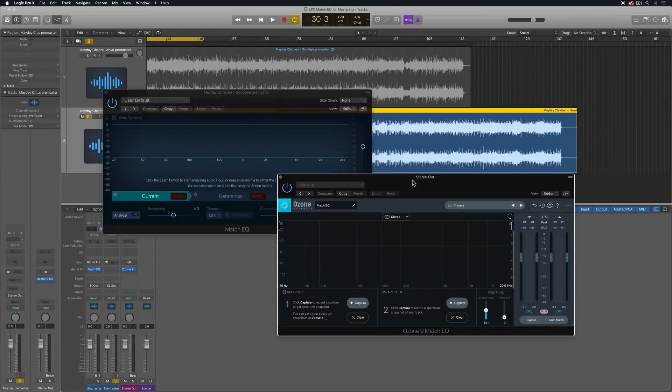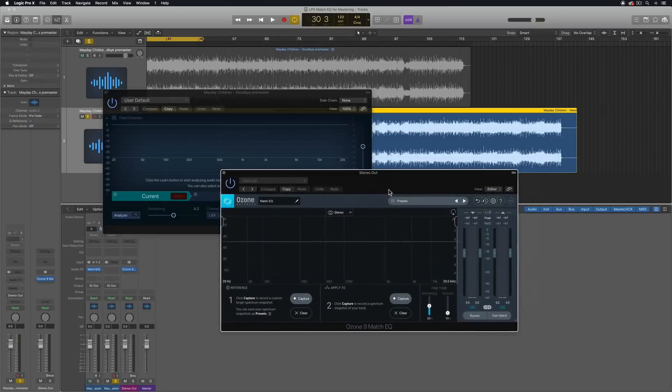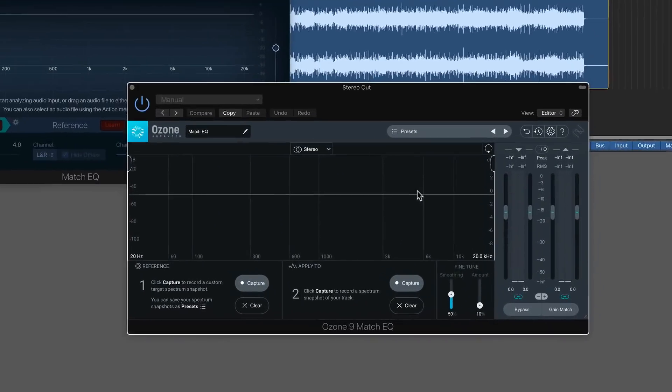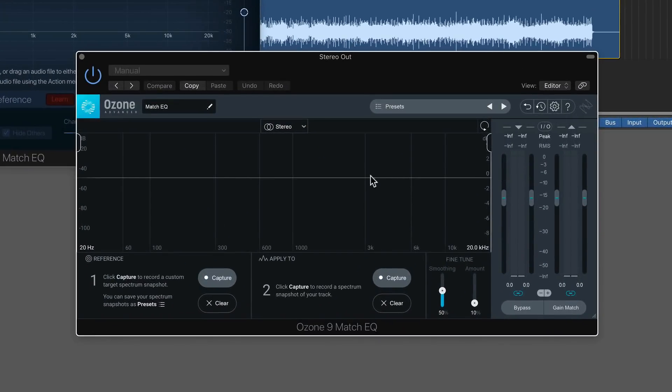Hey everyone, this is Music Tech Help Guy. In a recent video, I covered the new features in iZotope Ozone 9, including its new match EQ.